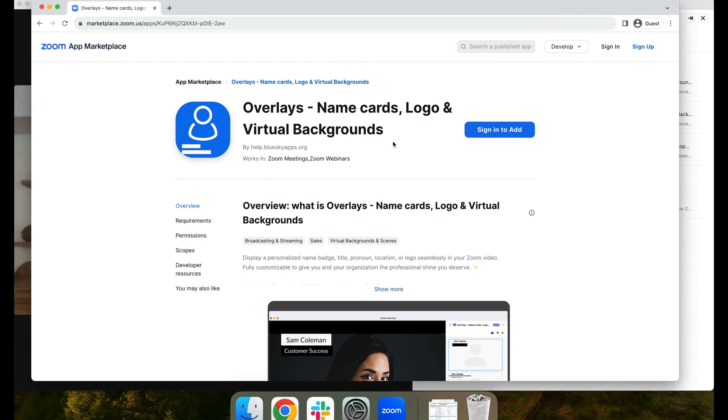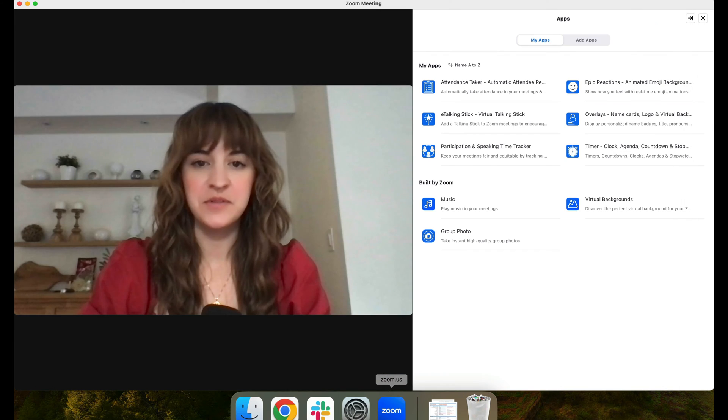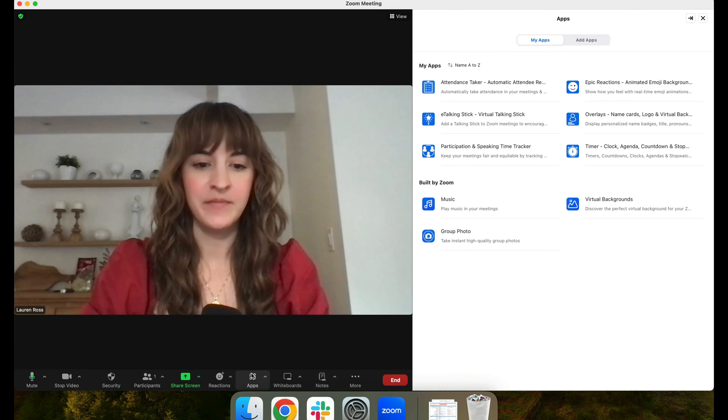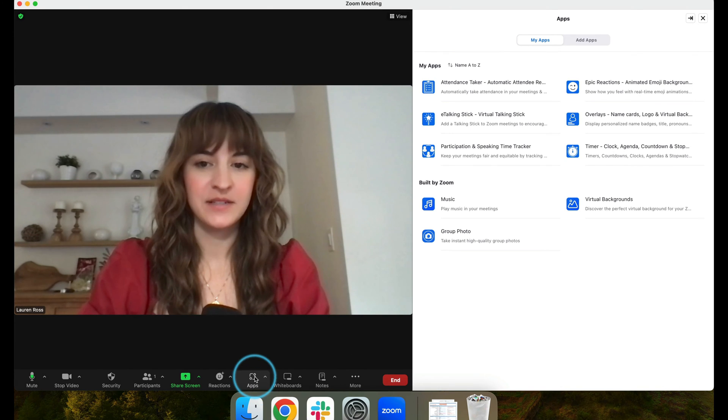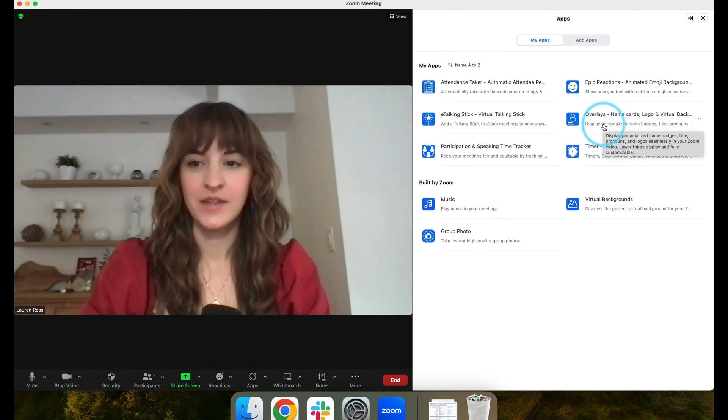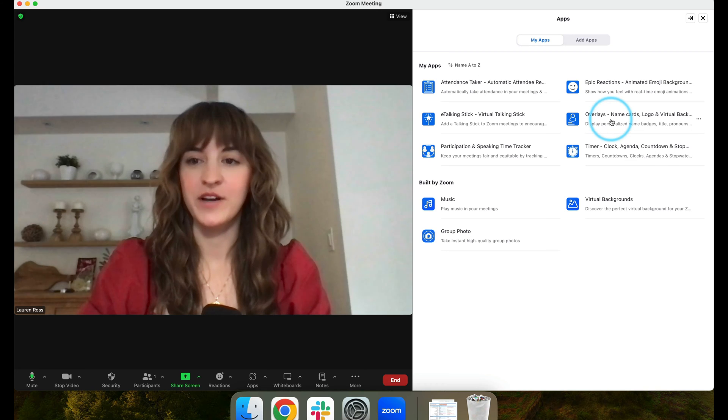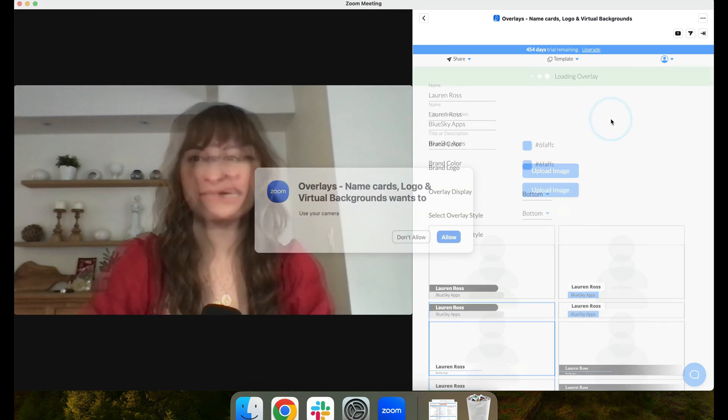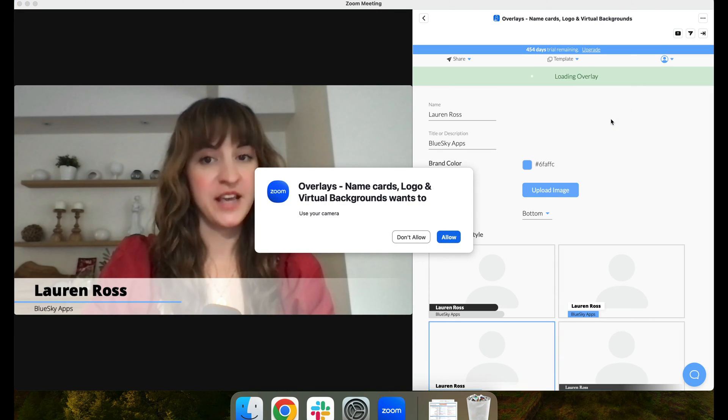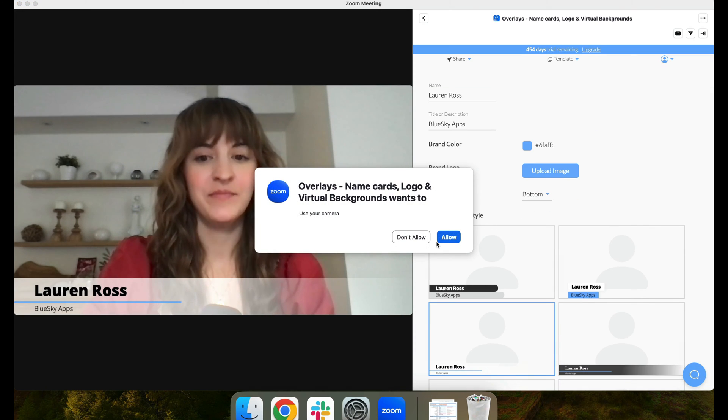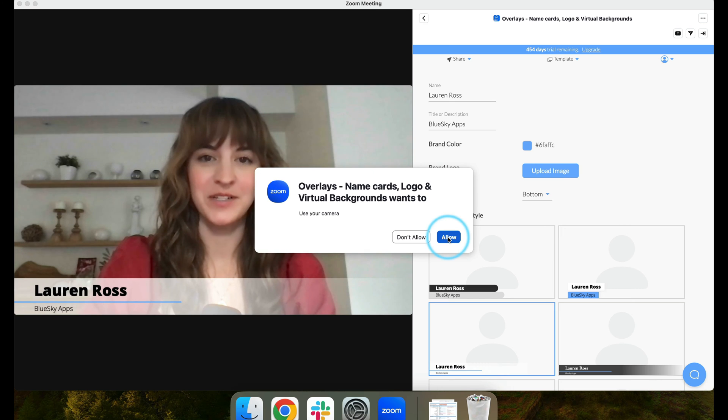Once you've downloaded Overlays from the Zoom App Marketplace, open up the Zoom Desktop Client, select Apps, and then open Overlays. You'll need to have your camera turned on and select Allow when prompted.